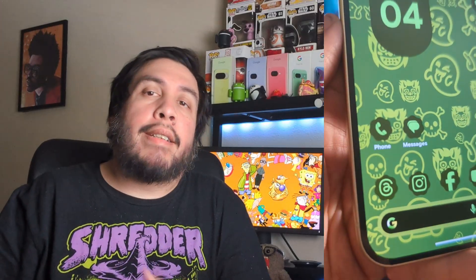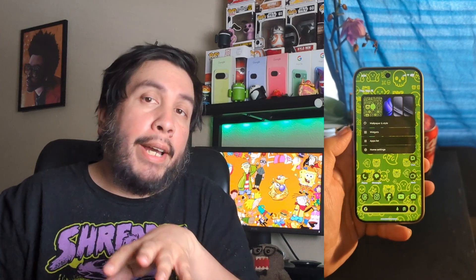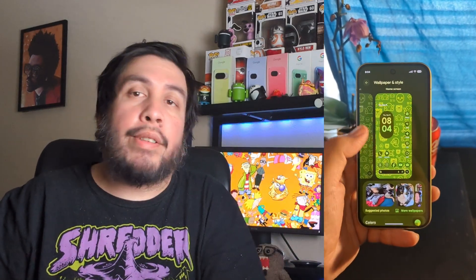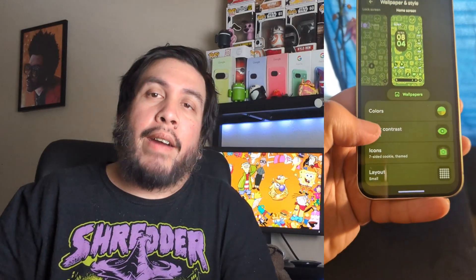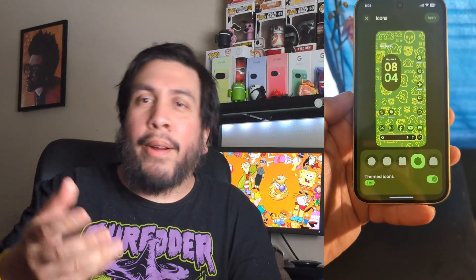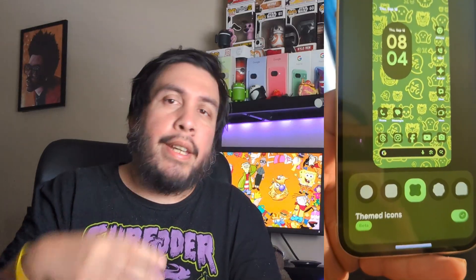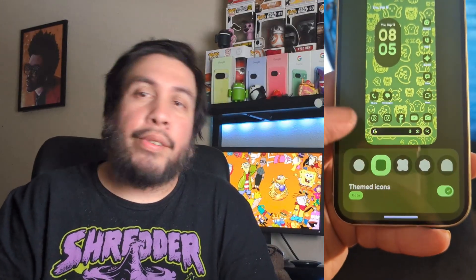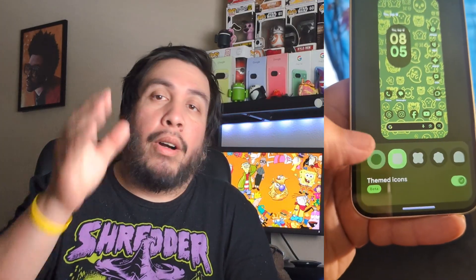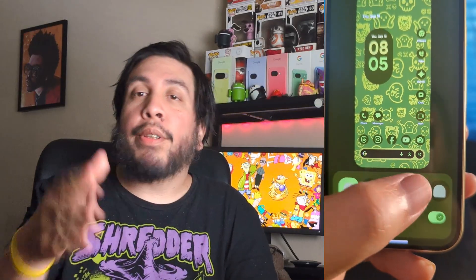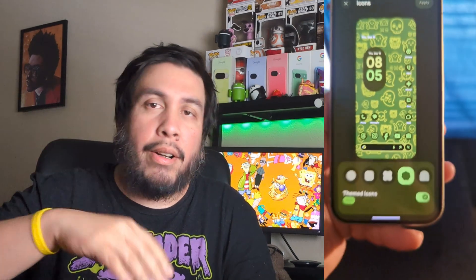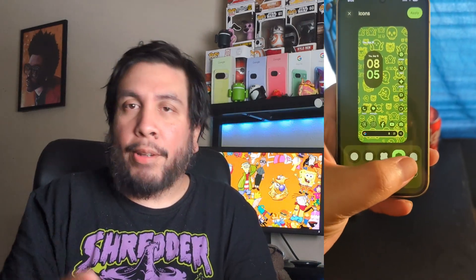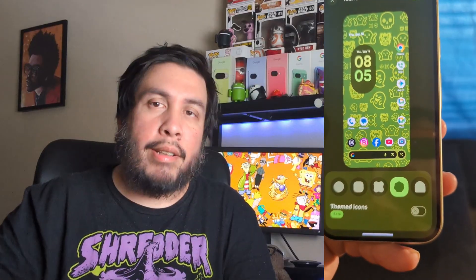Another change is with app icons. When you go into Wallpaper & Style and choose app icons, you'll now see five options at the bottom for icon shapes. You can have the standard circle, a rounded corner square, one called four-sided cookie, one called seven-sided cookie, and one that looks like the Pac-Man ghosts. This shape change applies to your home display only — when you swipe up to the app drawer, the icon shapes there won't change.